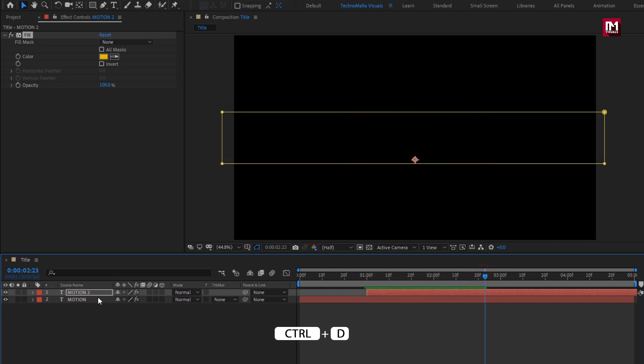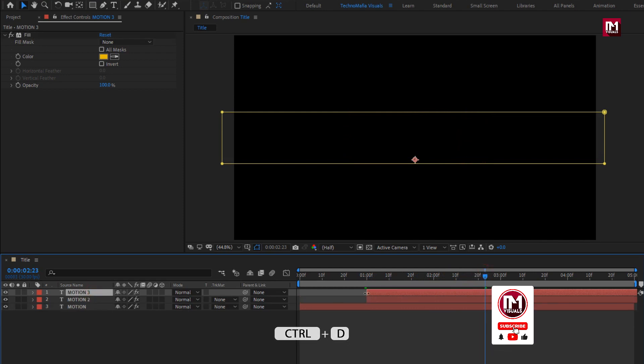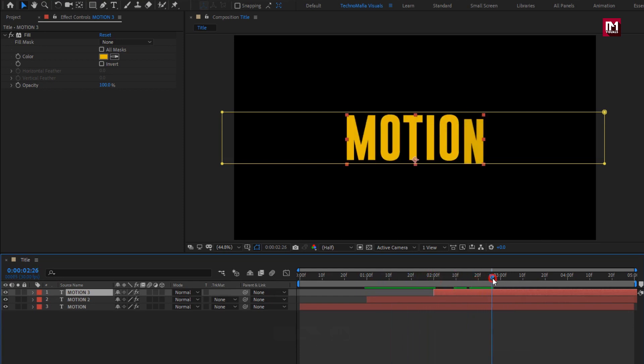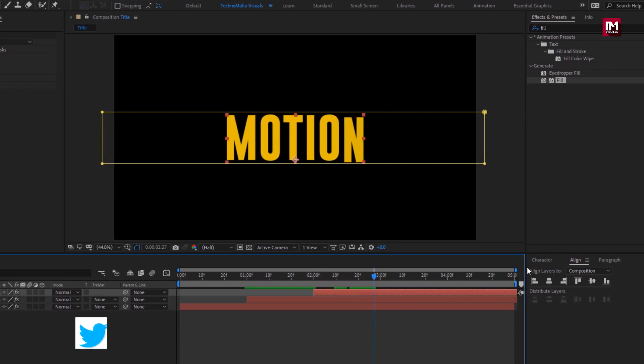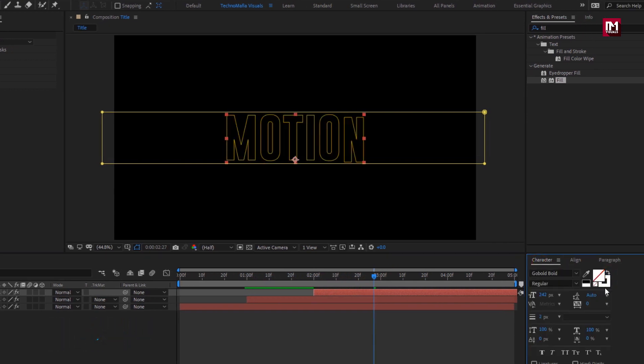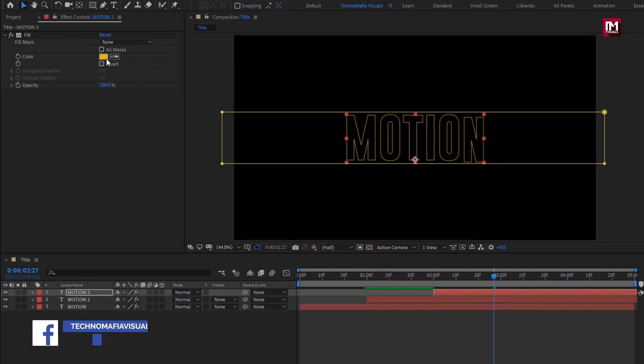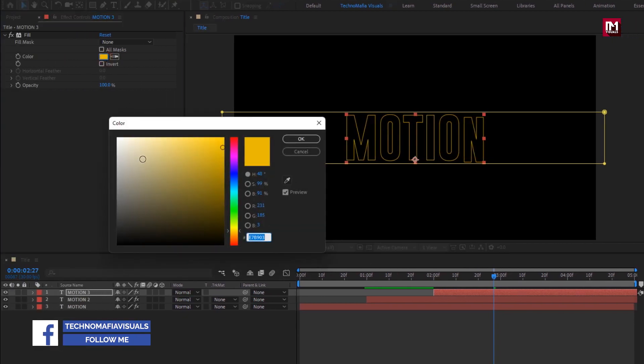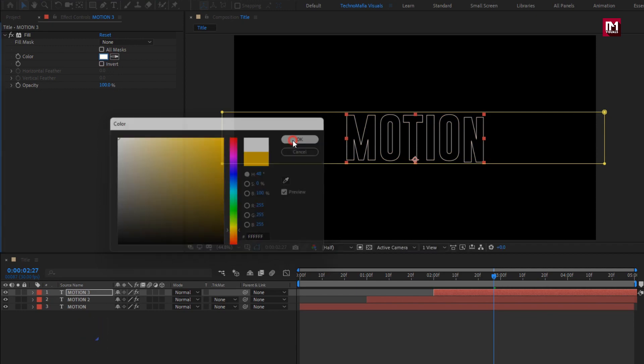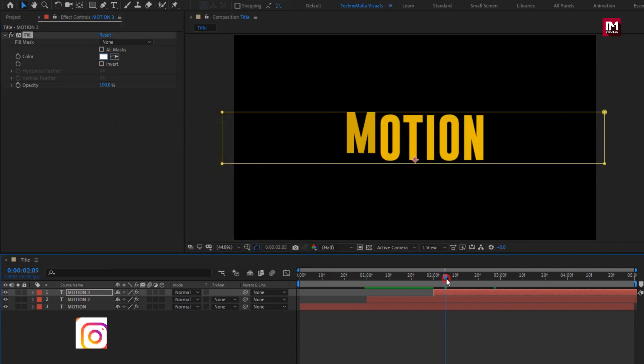Now let's again create a duplicate of the text layer. Place it at 2 seconds. For this text layer, we will swap the fill color with stroke color. You can see only outline is now visible. Change the outline color. You can see the preview.